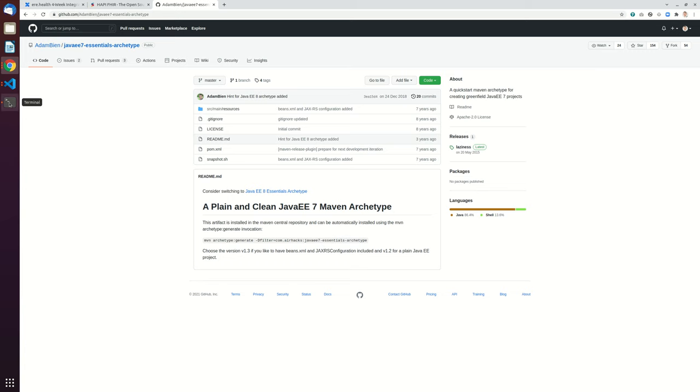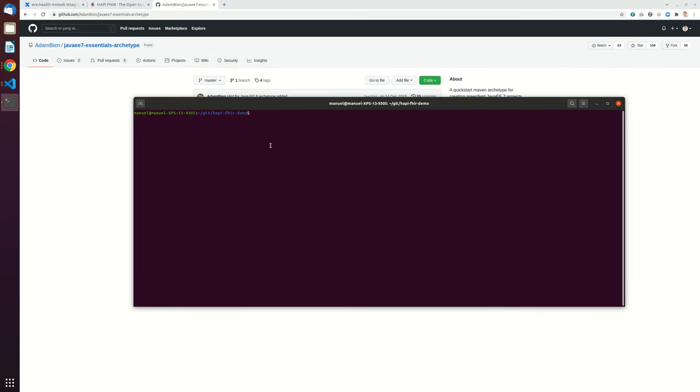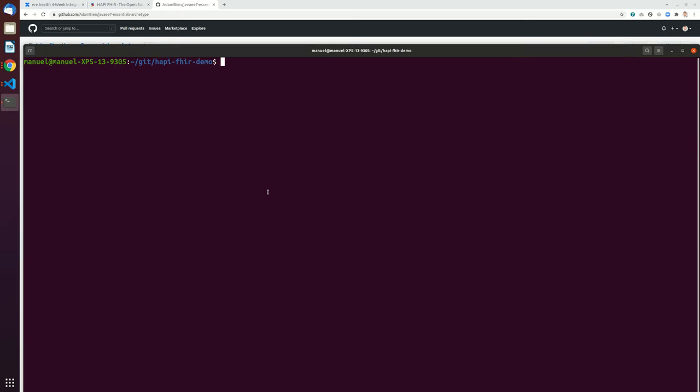Hello, in this video I'm going to show how to use the HappiFire Java library to create some HappiFire FHIR bundles.